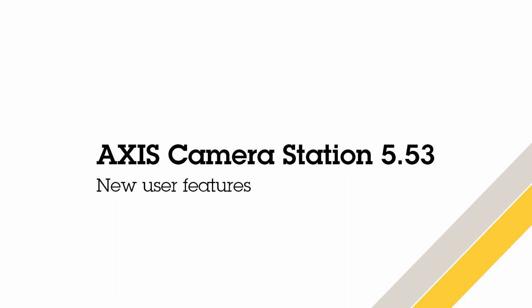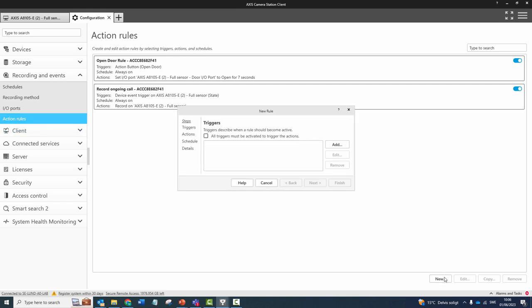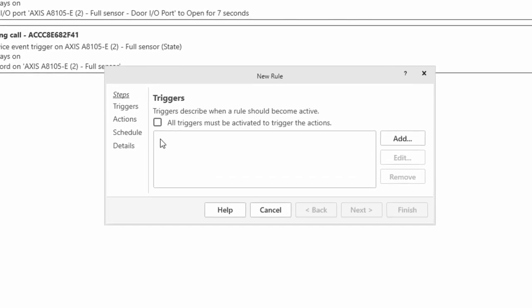In this release, we have added the ability to use AND logic within the triggers of action rules. When enabled, all of the triggers have to be active in order to trigger the actions. This gives greater flexibility when configuring alarms. For example, only sending notifications when an external input is active.